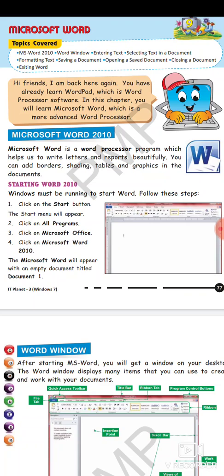All these are the features which are provided to us by Microsoft Word 2010. Now how will you start the word window? There are following steps by doing which you can start your word window. Let's see what are the steps.